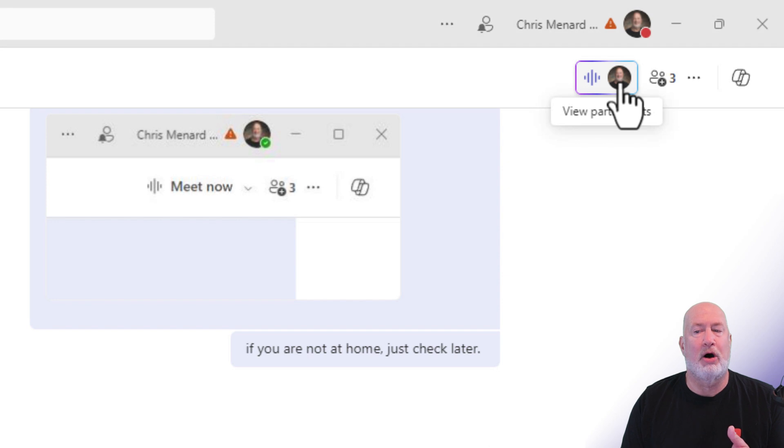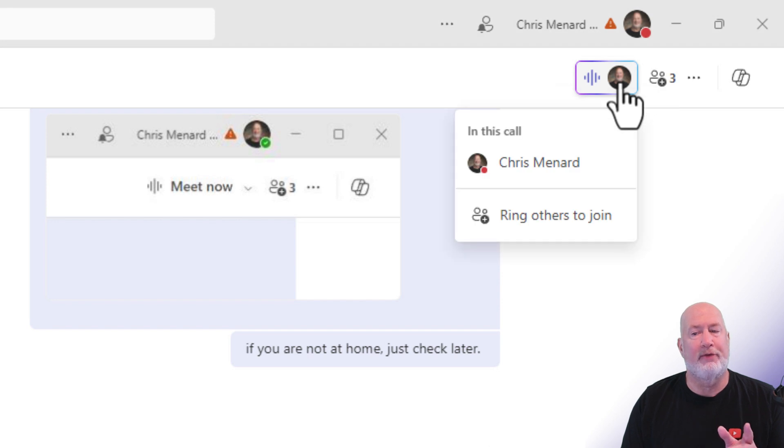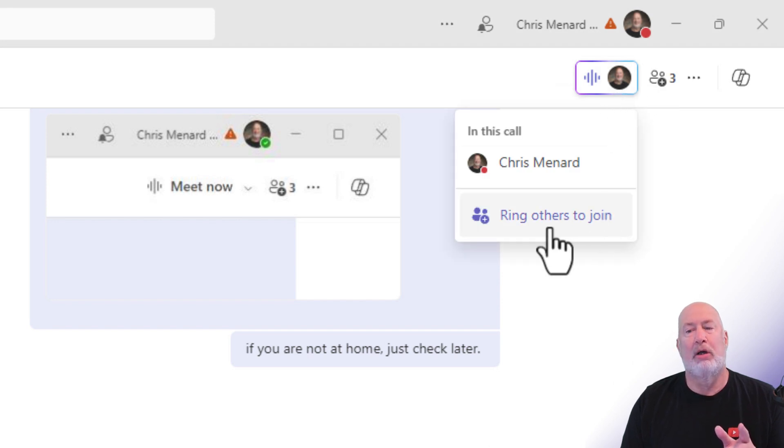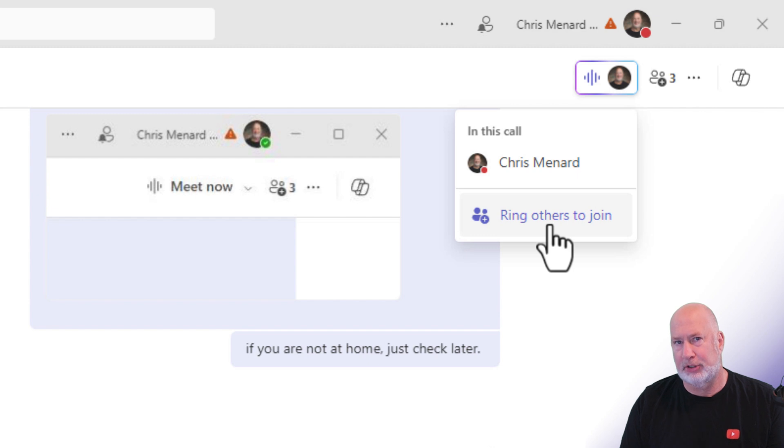You can also, if you wanted to, see who's in the call, but you could ring others to join if you wanted to.